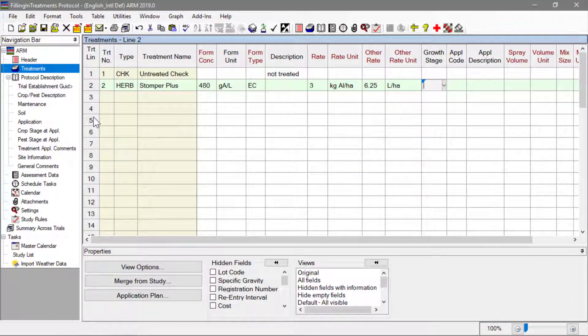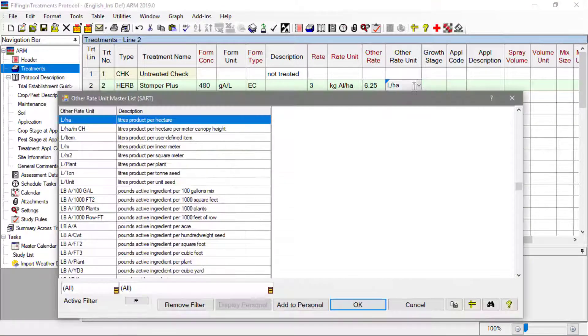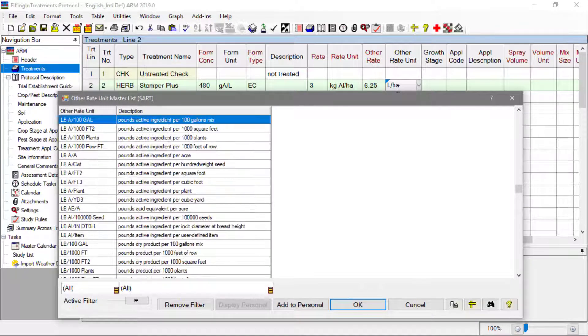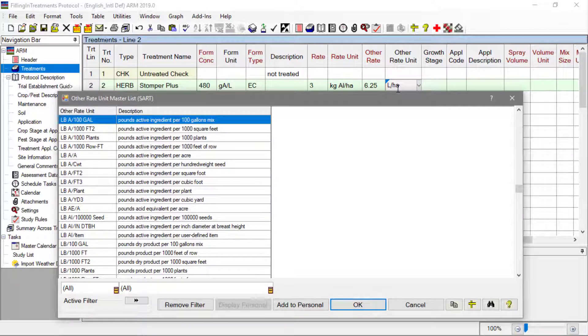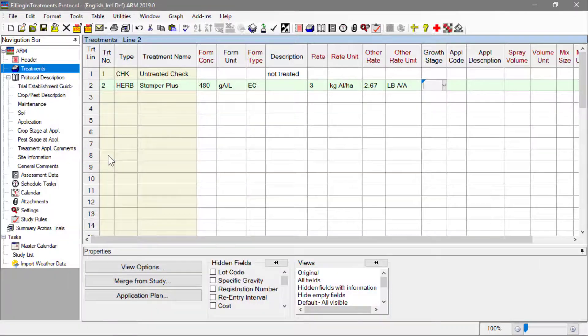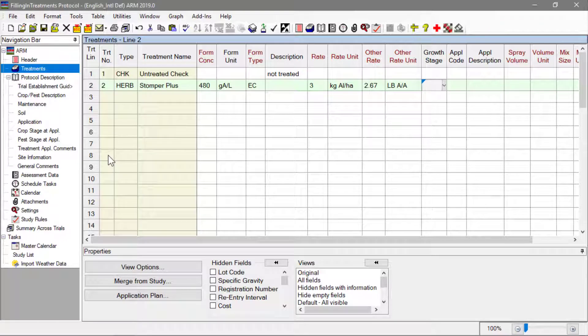This can be useful to view both an AI-based and a product-based dosage or view the rate in metric and US standard. After filling out a treatment line, we can add the product to our own personal validation list for future use.